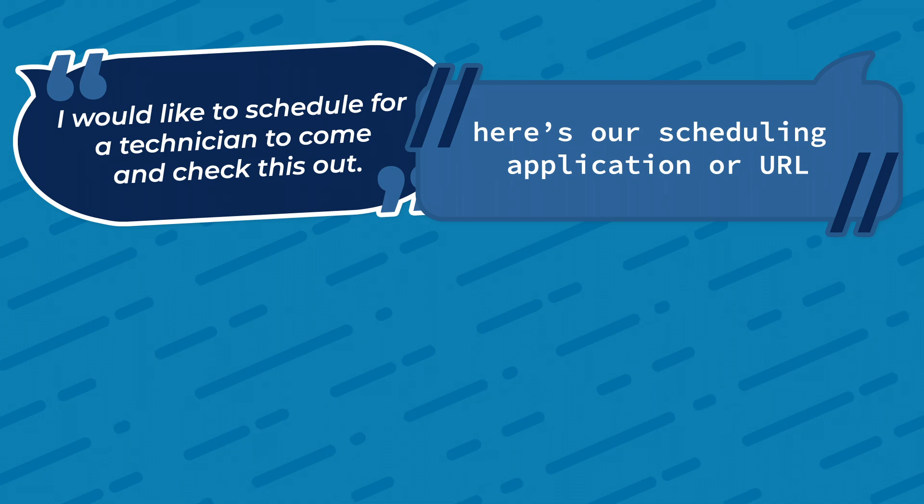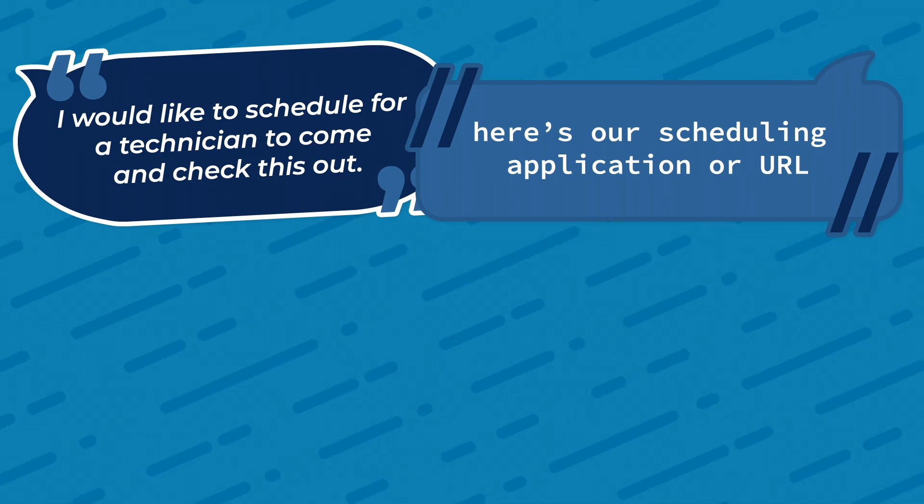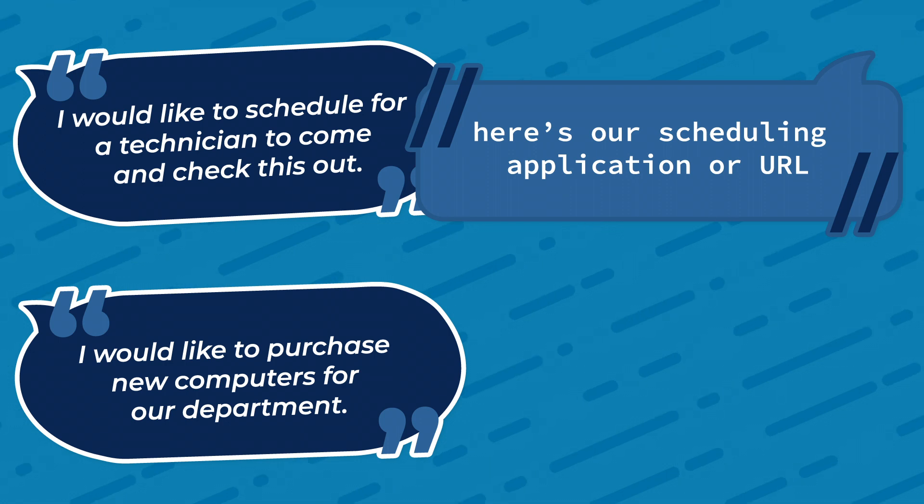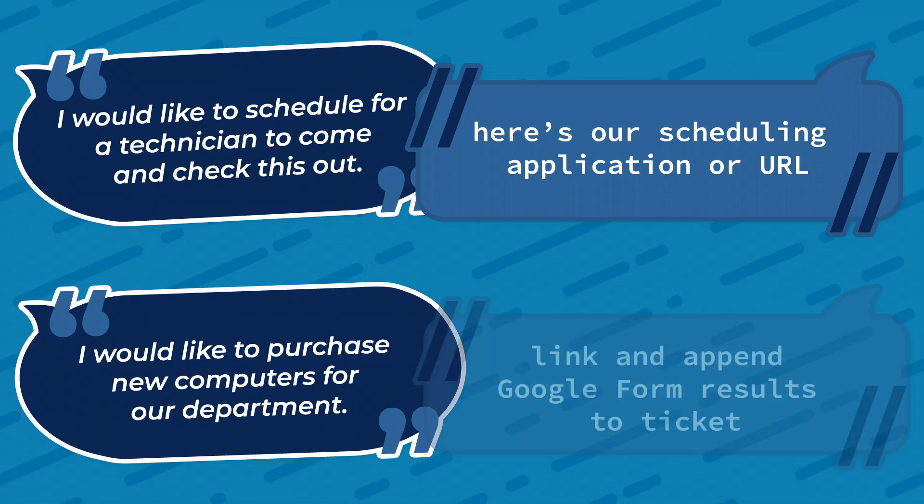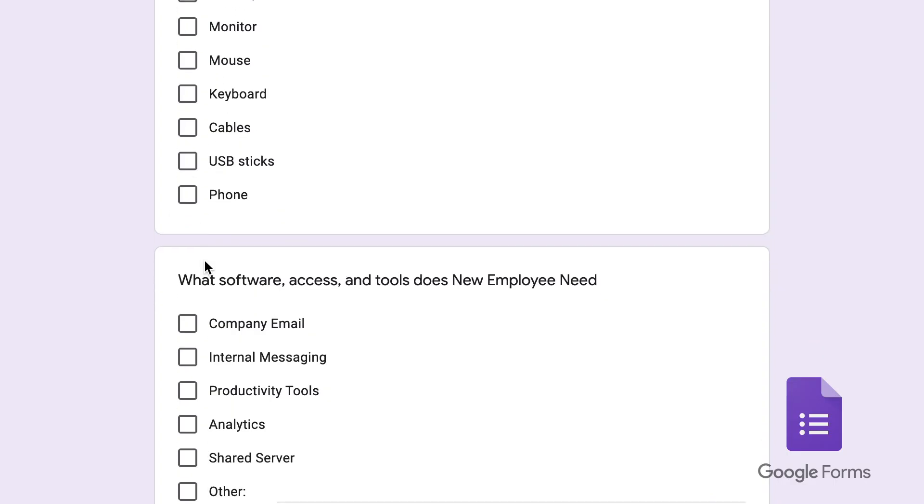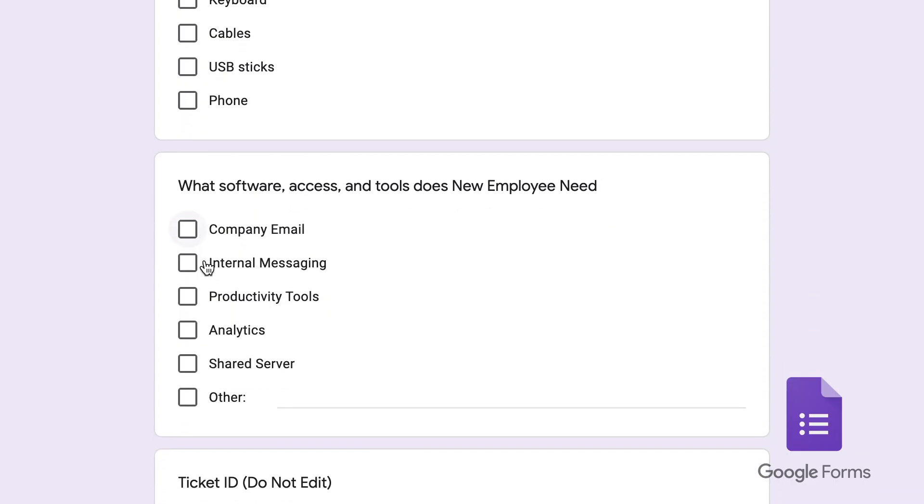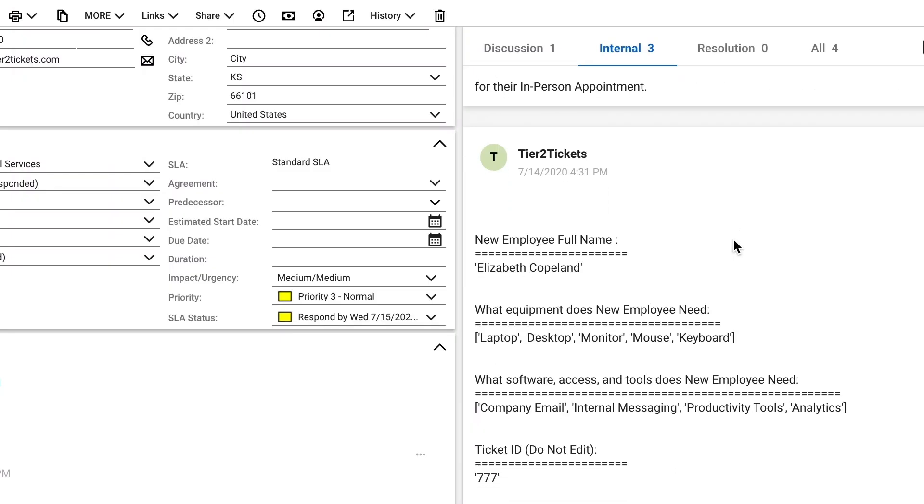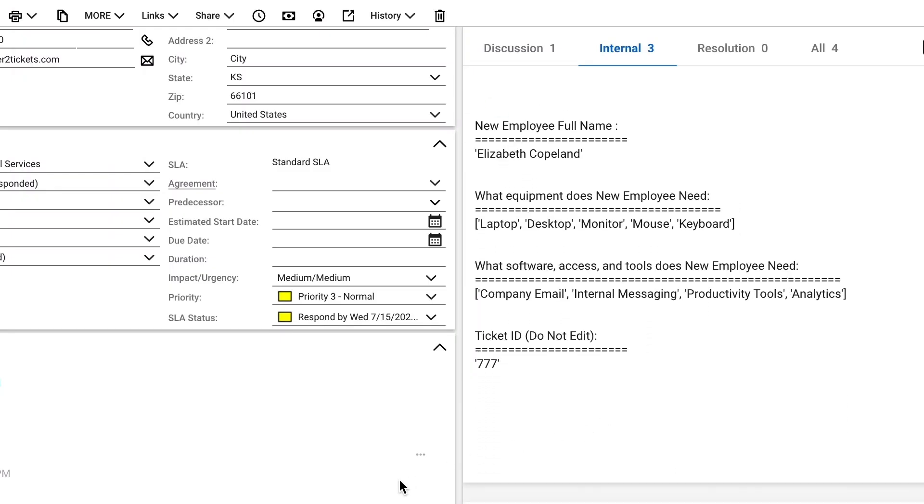Did they request an appointment? Send them directly to the scheduling application for your personal calendar. Did they express wanting to order something or perhaps they have a new hire to onboard? Our integration with Google forms allows you to send users to a form you build and will append the information they submit along with the ticket to your PSA.